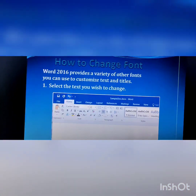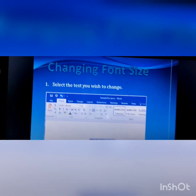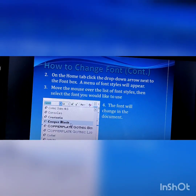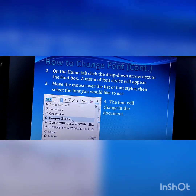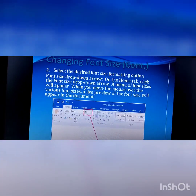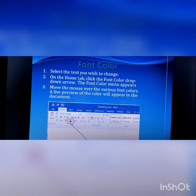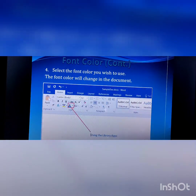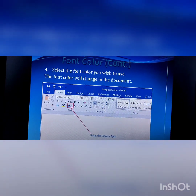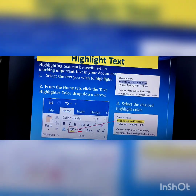In the previous video we have learnt how to change a font, how to change a font size in our text, how to apply different types of fonts in our text, how to change the color of a font, how to change a specific color, and about highlighting text.